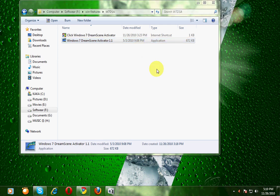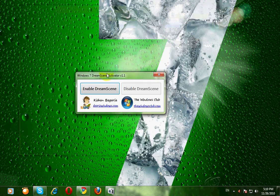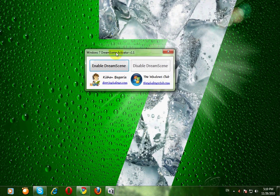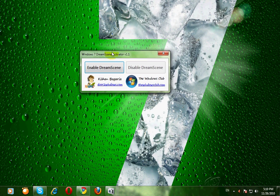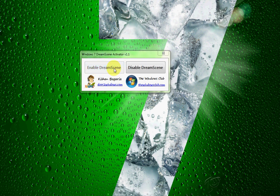Then this is the application we need. Click on enable dream skin. It will refresh your screen. And close the application.